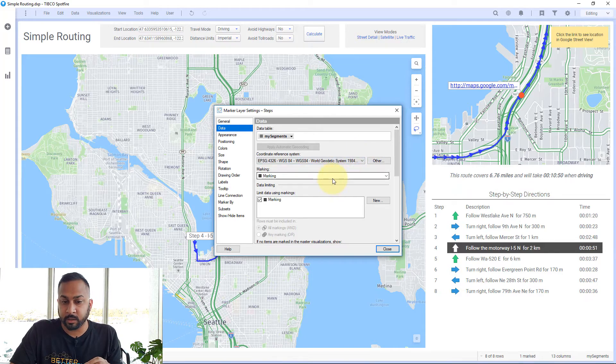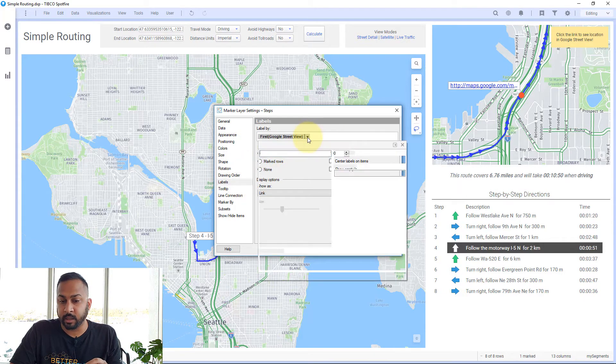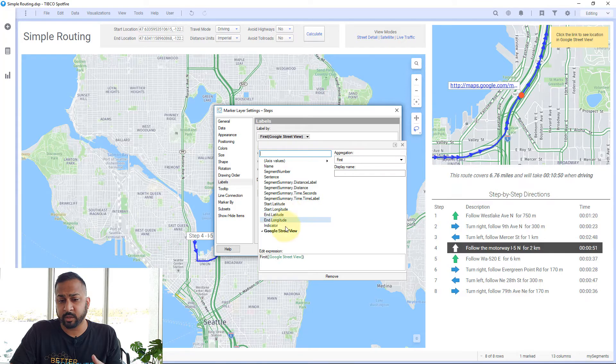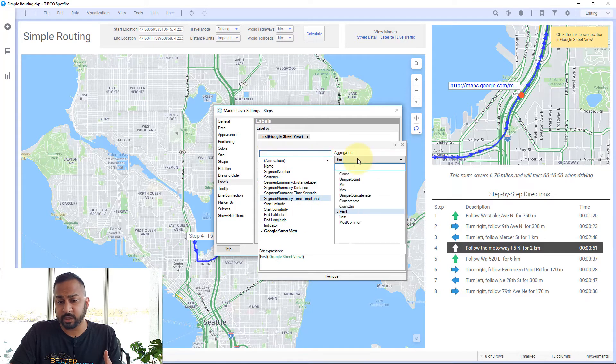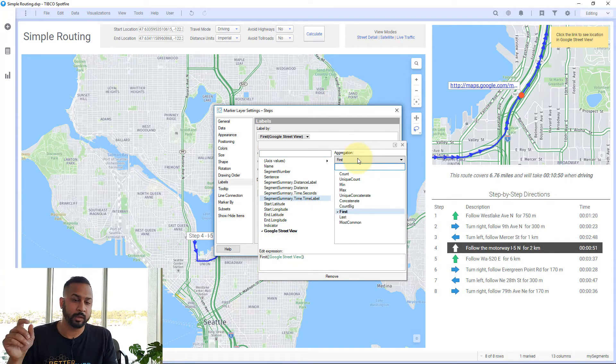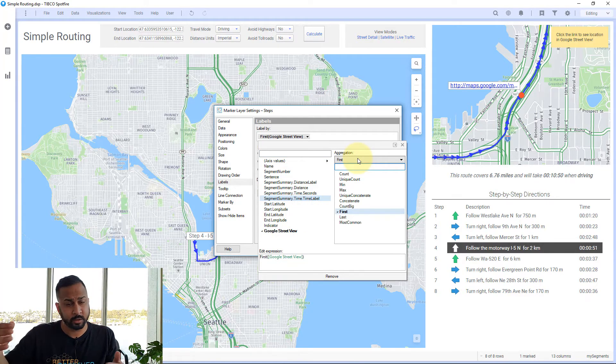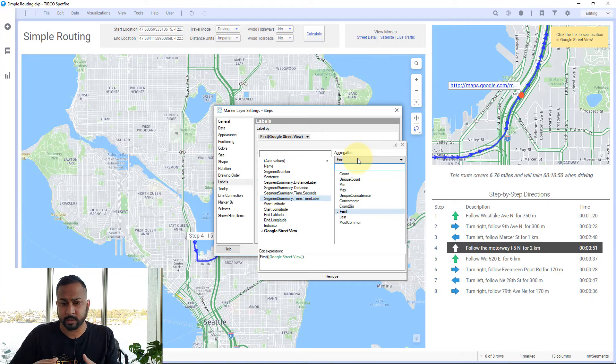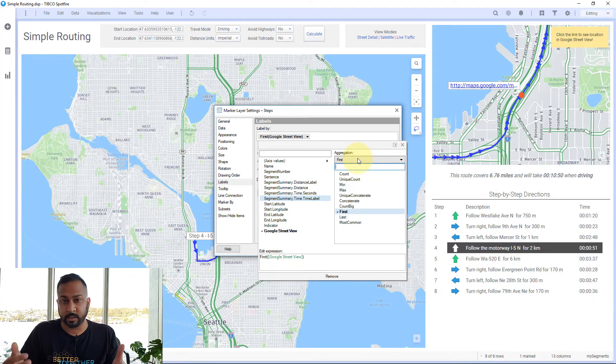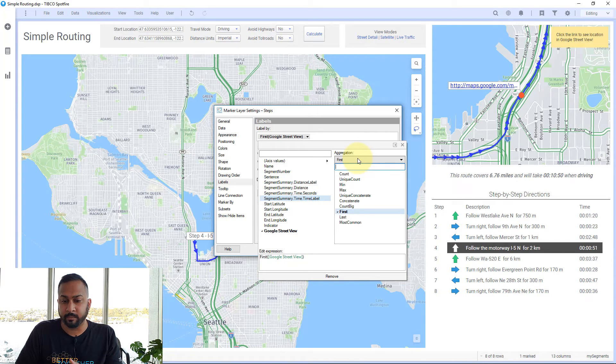I'm going to go to labels and select Google Street View. You have to use an aggregation, but just use first. There will only be one label per latitude and longitude unless you have duplicates, and in that case it doesn't really matter because it will have the same URL.